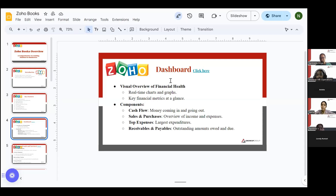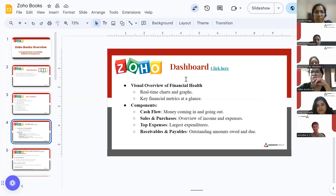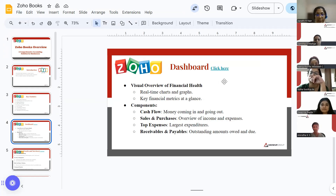It shows your top expenses — sometimes we spend too much in the business on a particular service, goods, or other expenses. It also shows outstanding amounts: which amounts you owe to your clients and which your clients have to pay to you, covering both receivables and payables.